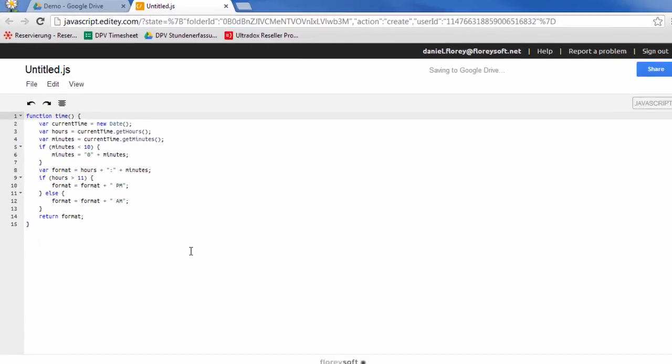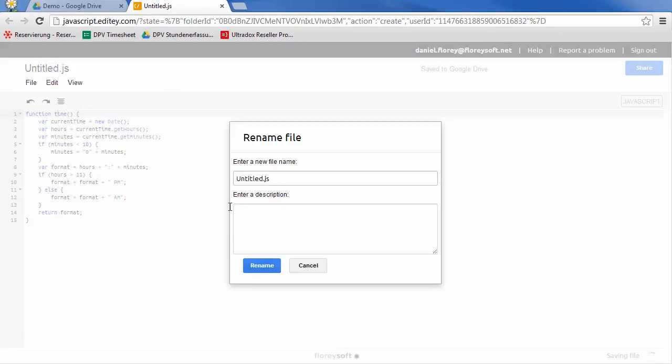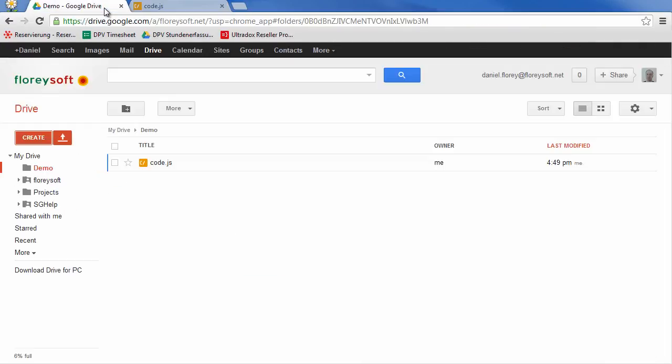You can rename your file by simply clicking on the title of the document in the same way as you know it from Google Docs. The file will be also instantly renamed on Google Drive.